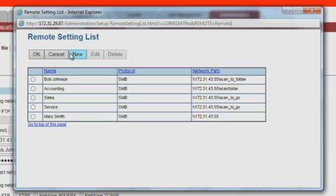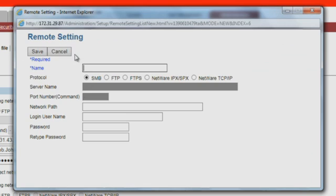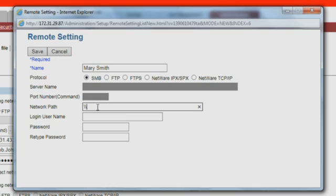Press Remote Setting List and click New to add a new location. Here you can specify a shared folder on a user's PC or a folder on a network server. Let's set up a folder for Mary Smith. Enter a name, fill in the network path such as the IP address or a PC host name, and enter the user name and password required to access the files on this folder.